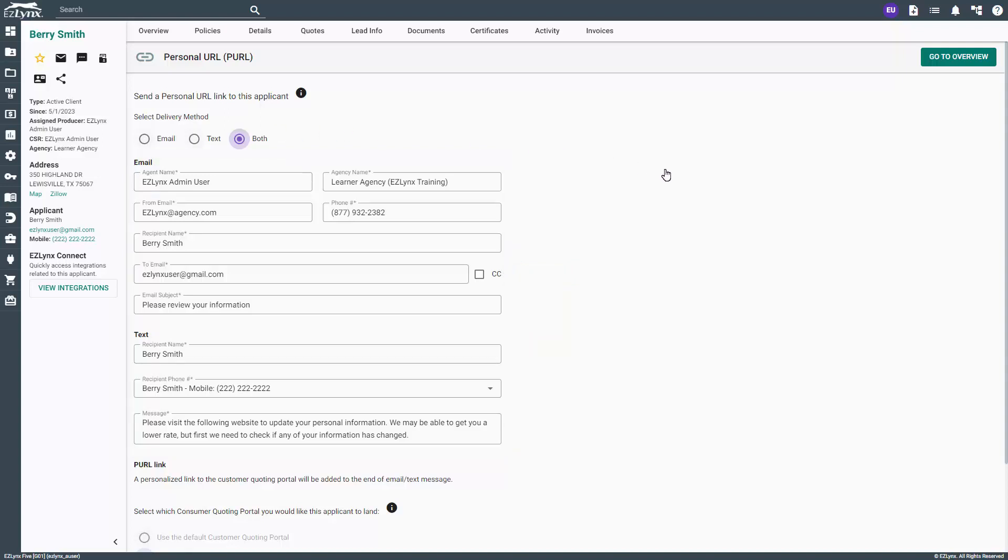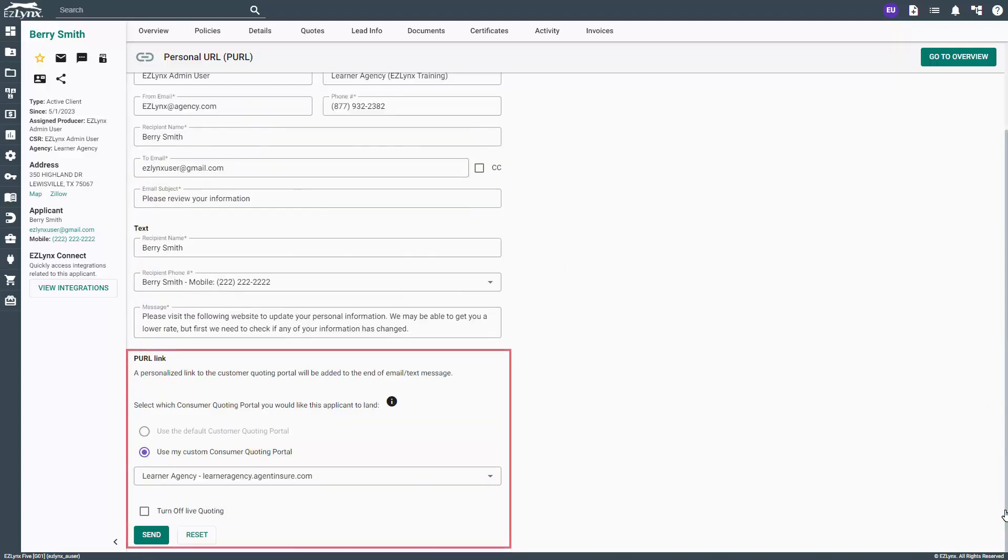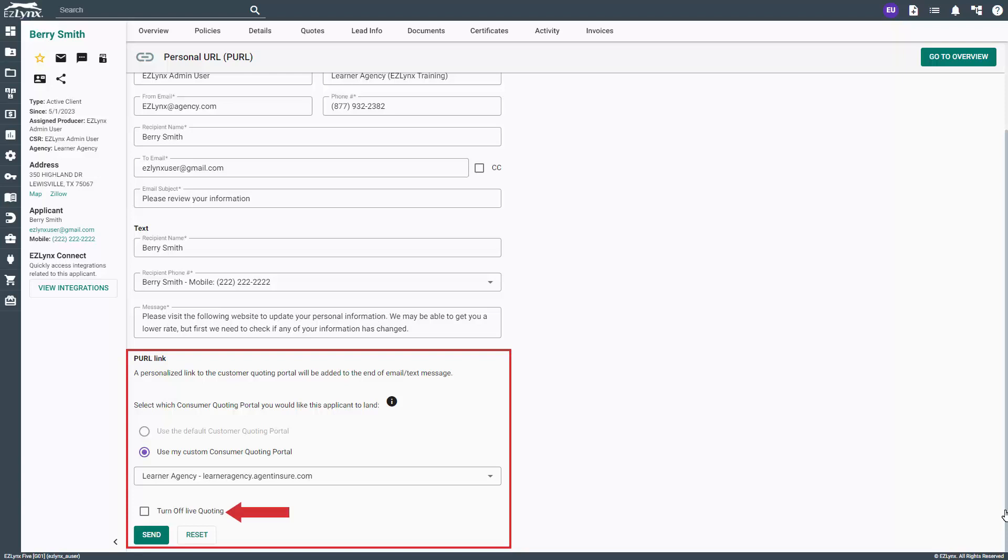Scroll down to find the PURL link options. You will have the option for a default or custom consumer quoting portal depending on your agency. Below that, you can check this box to turn off live quoting. Live quoting allows a customer to see the quote results. With live quoting turned off, the customer will get a thank you message at the end of the quoting process so you can reach out to them with the results. When ready, click send.